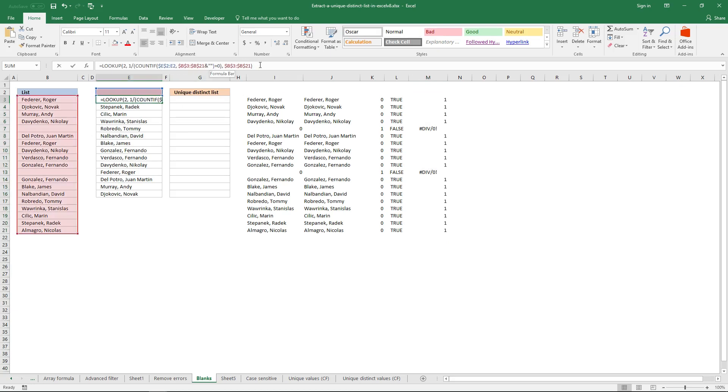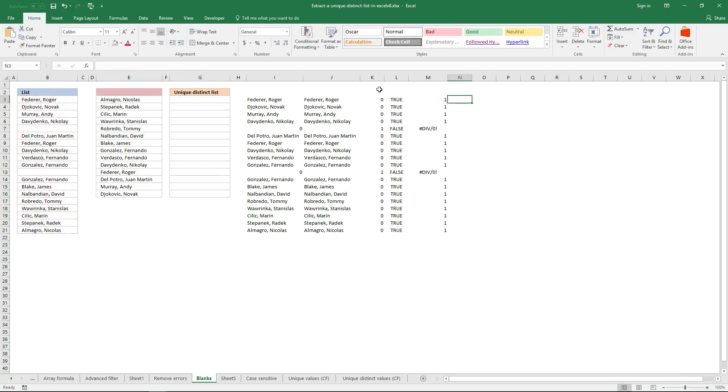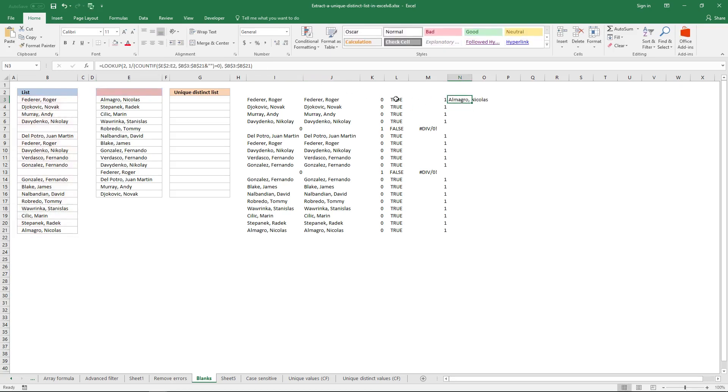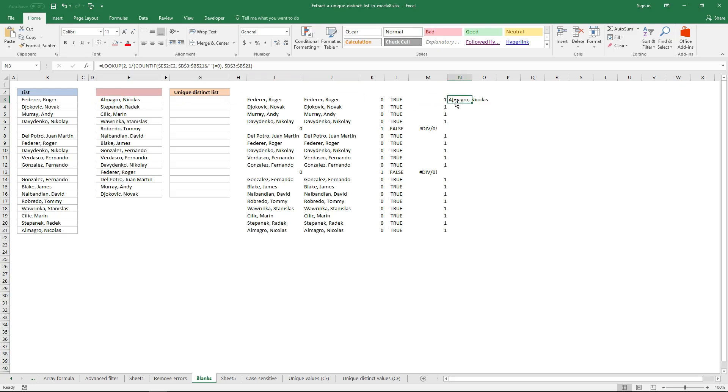This is what happens, and you don't need to enter this as an array formula. The first value in this cell is the same as this cell here, so the LOOKUP function looks for number two here.